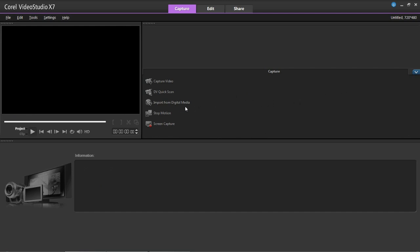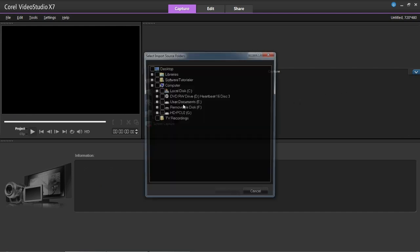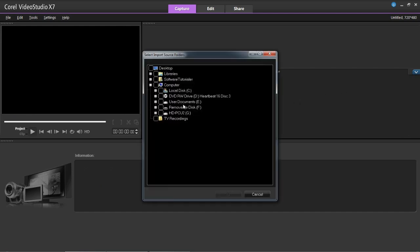Moving on, you can import from digital media. This could be a DVD, off your hard drive, or even somewhere else entirely.